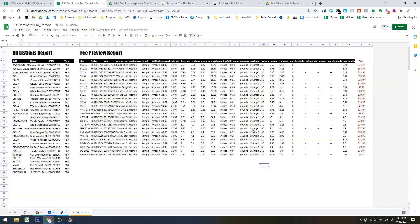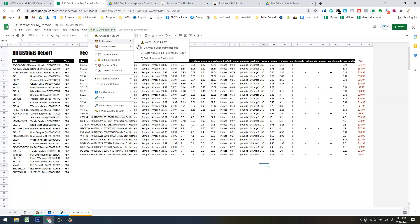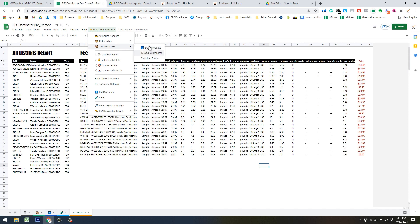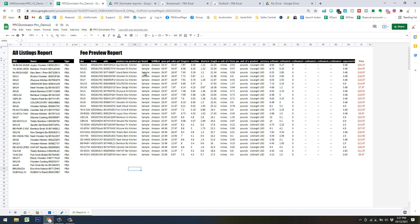We've pretty much knocked out the hard parts of the onboarding phase. If you ever need to get back to this Seller Central Reports tab, you can click the link 'Add Seller Central Report Data.' You'd want to come back here in the future if you add new products to your catalog and want to run ads using PPC Dominator Pro — just re-download your All Listing Report and override this data. Clicking 'Sync Products' takes the data from this sheet and merges it across the system.